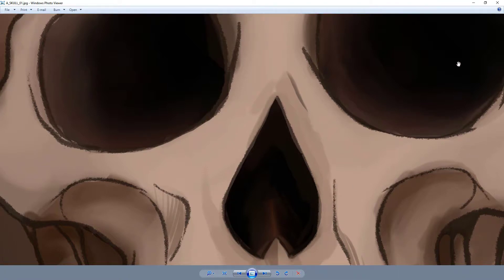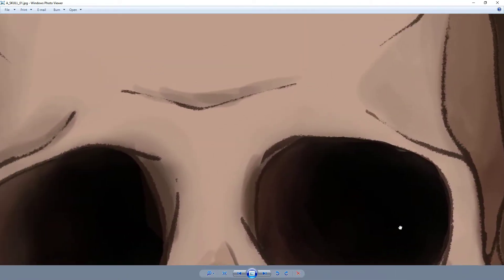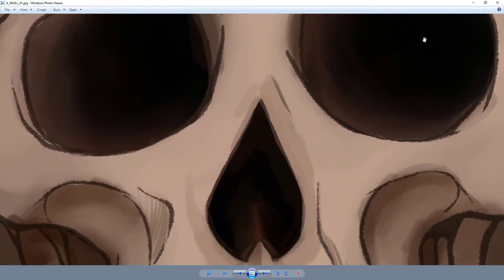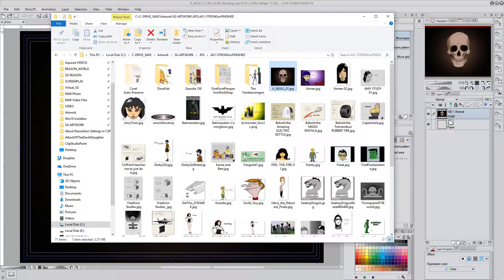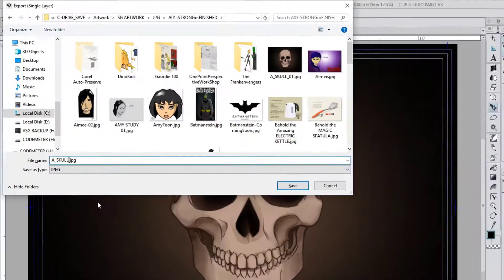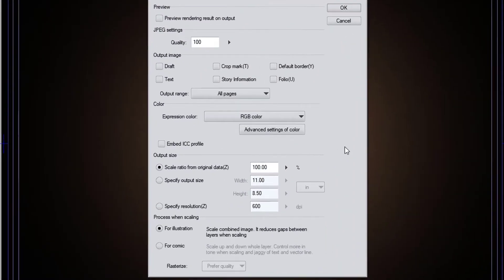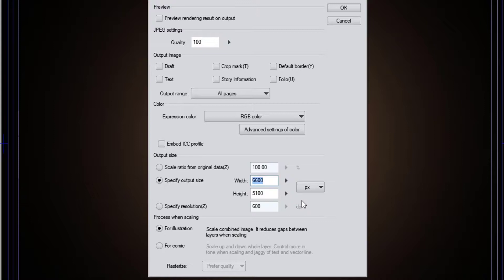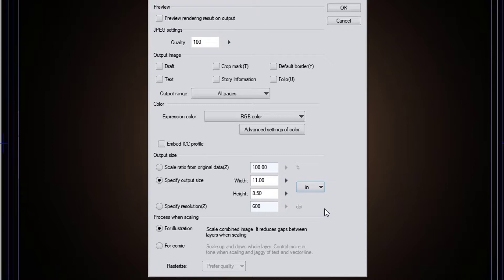The computer is actually using 6600 pixels to represent 11 inches at 600 dots per inch. Now I want to export a version of this to share on the internet. I could use the resize option, change it to pixels, and edit the pixel count. But there is a quicker way to just leave it at this size and make the file smaller and printer-friendly at the same time.